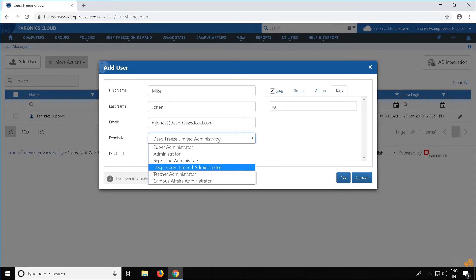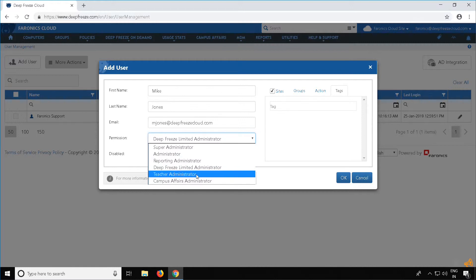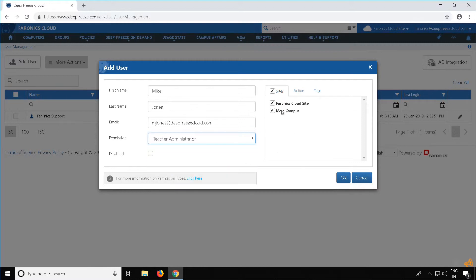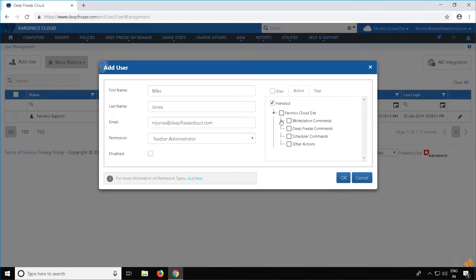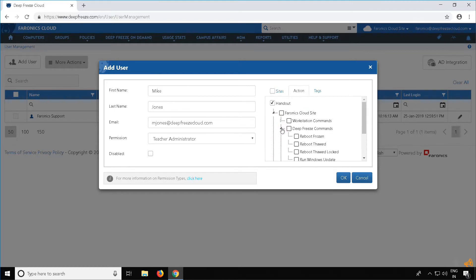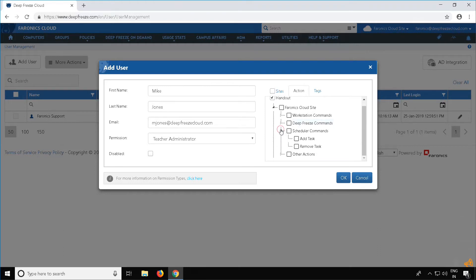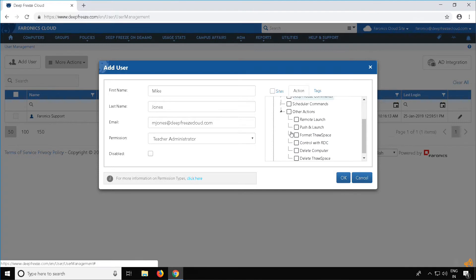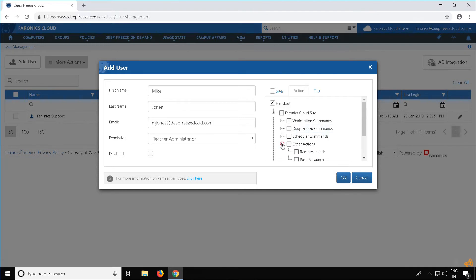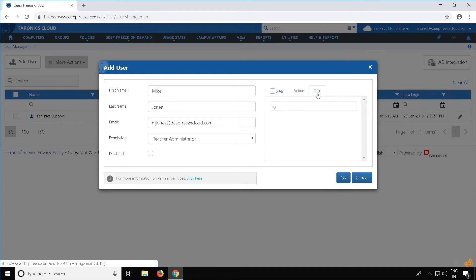If you would like to add a Teacher Administrator, select Teacher Administrator and select the sites you want the user to access. In the Actions tab, you can select the workstation commands, DeepFreeze actions, scheduler actions, and other actions. Finally, you can add tags if required.